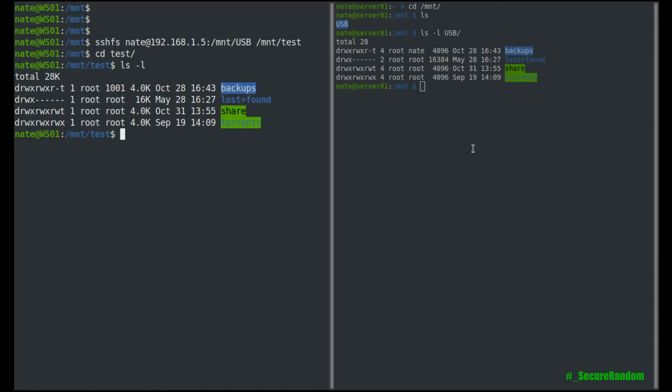But that brings up another good point. Because with sshfs, we can also use the ssh aliases, which we can set up in the .ssh config file. So let's go ahead and take a look at that.